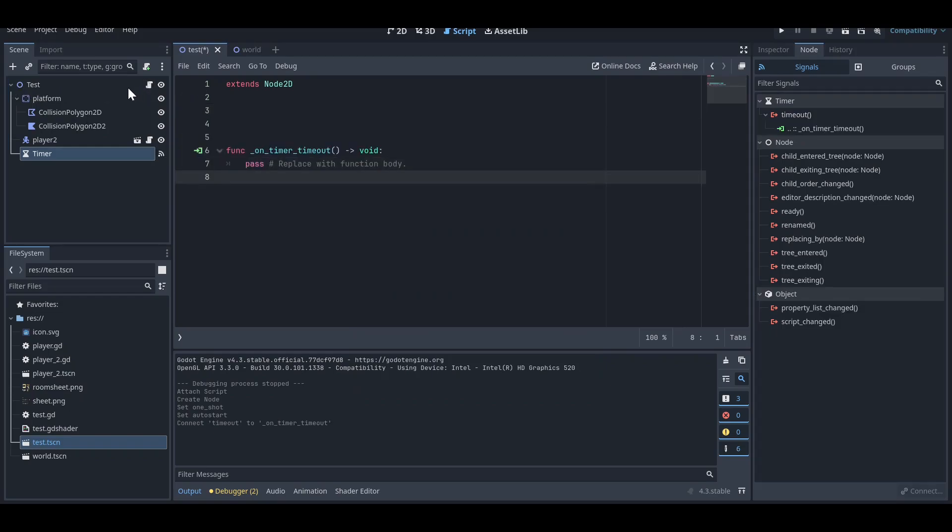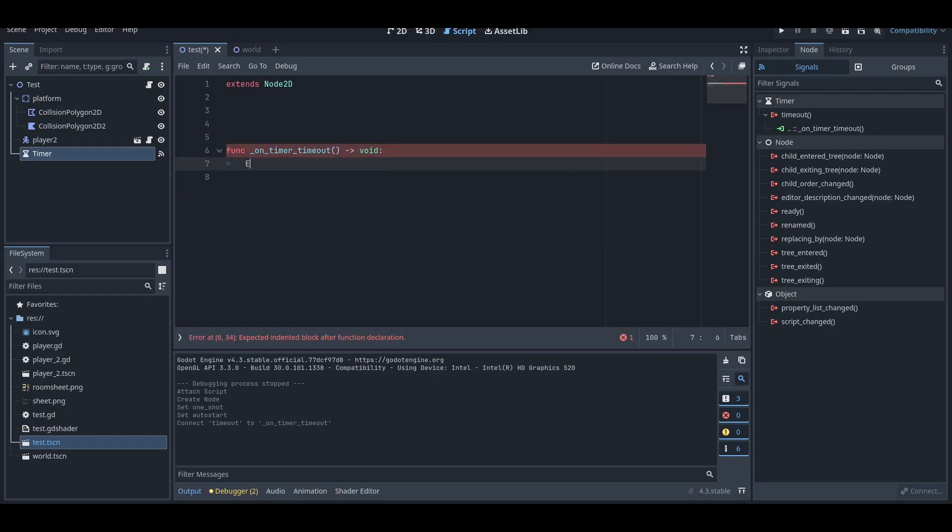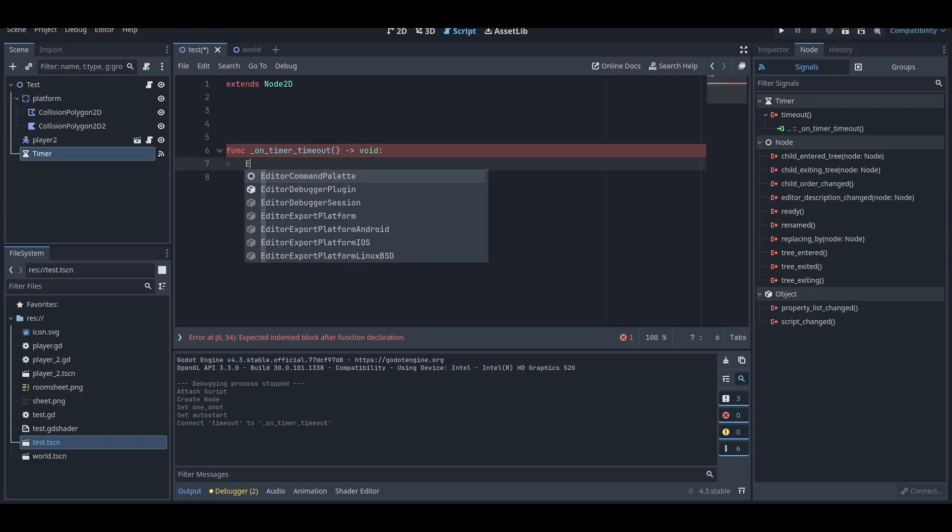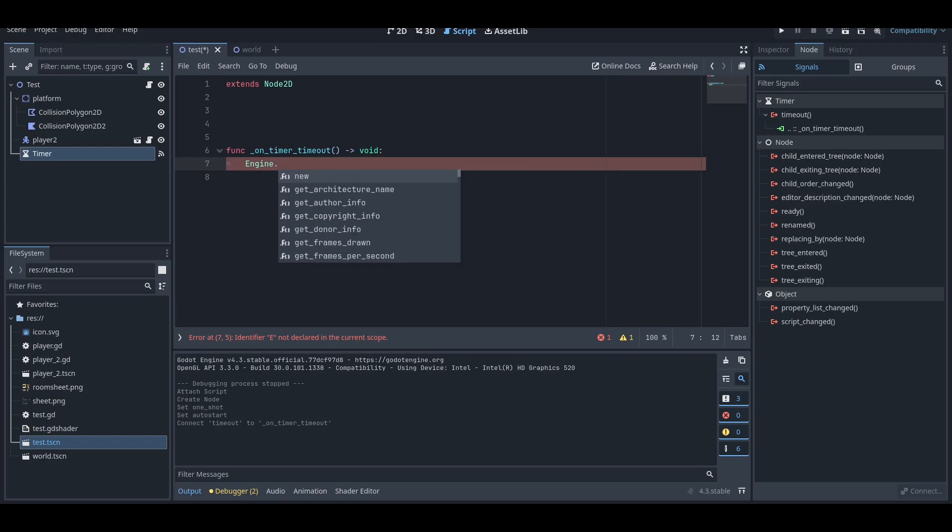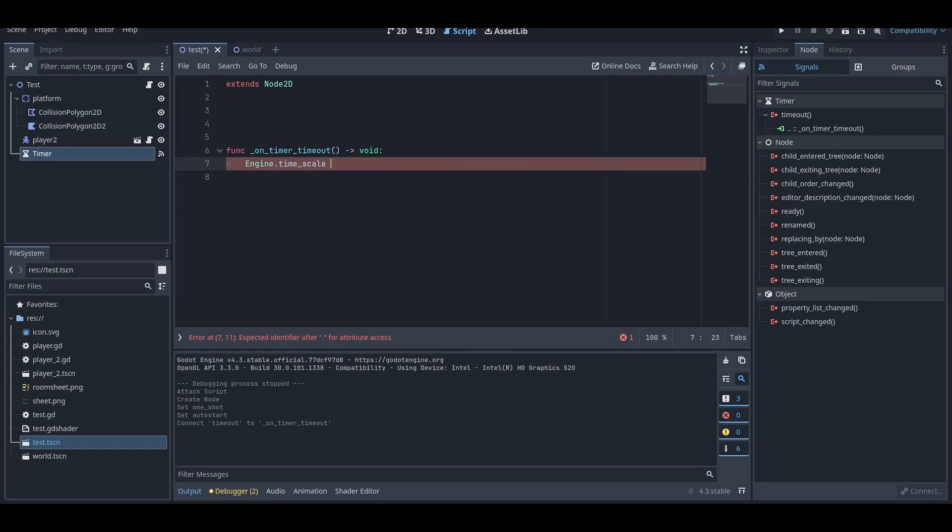Now we need to use one thing here, which is engine.time_scale. You need to press dot and the property is time scale, so we just need to put this up.